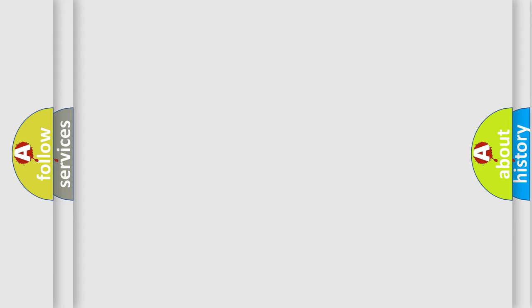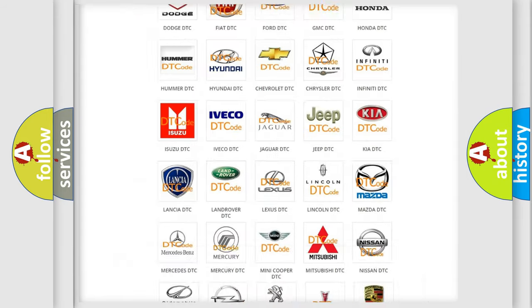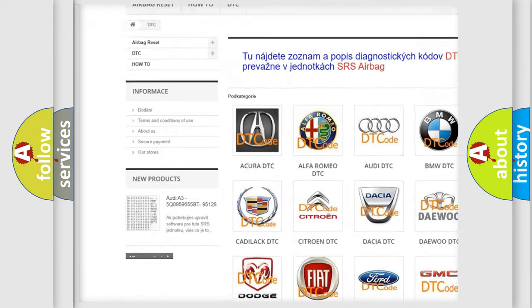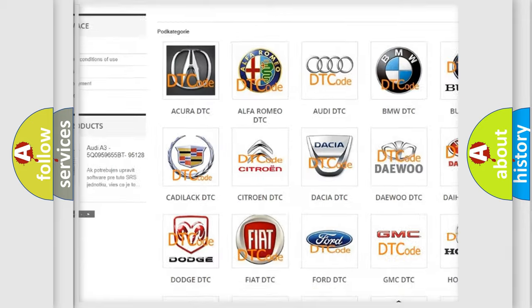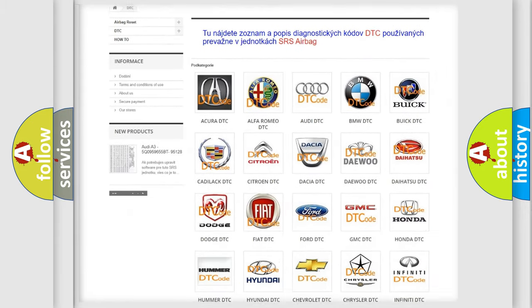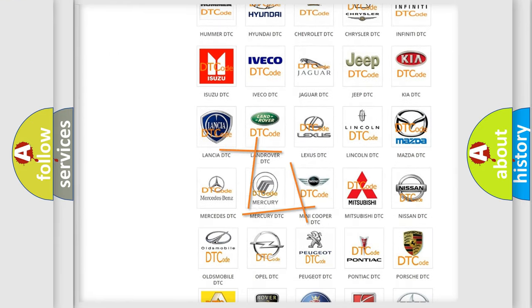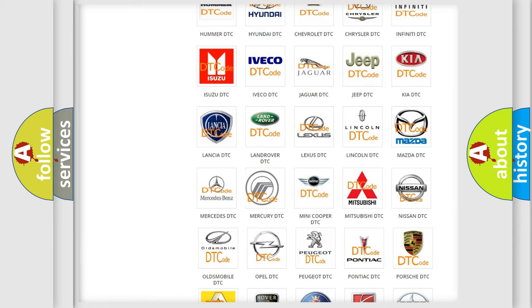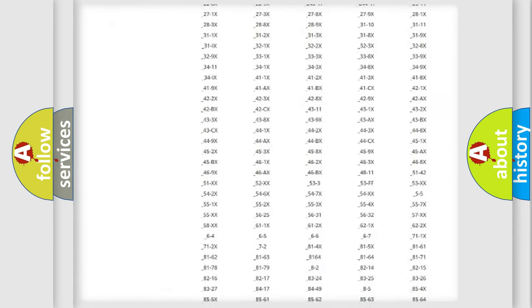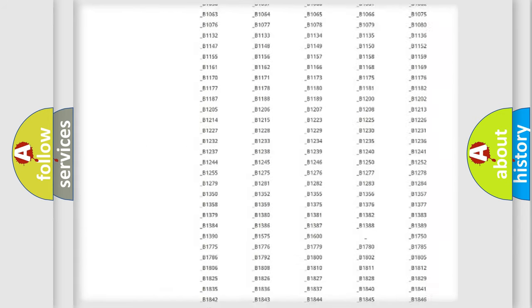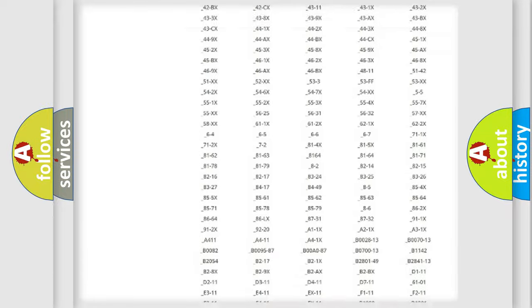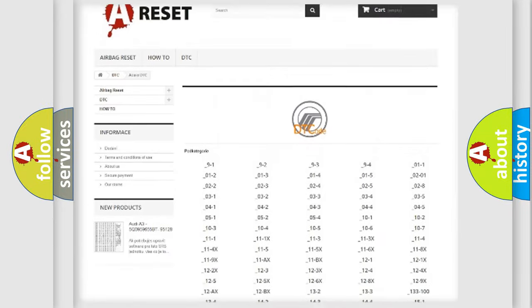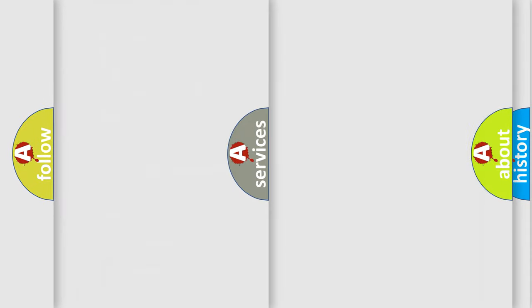Our website airbagreset.sk produces useful videos for you. You do not have to go through the OBD2 protocol anymore to know how to troubleshoot any car breakdown. You will find all the diagnostic codes that can be diagnosed in Mercury vehicles, and also many other useful things.